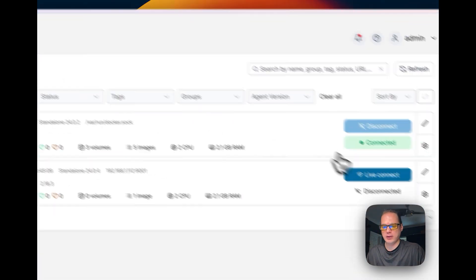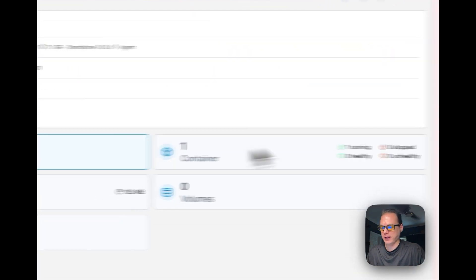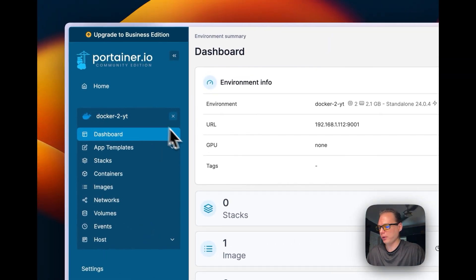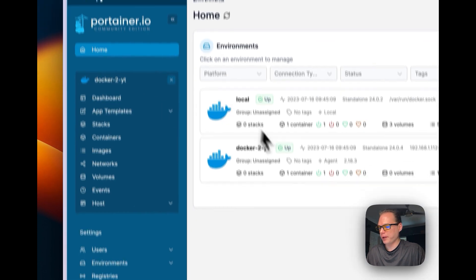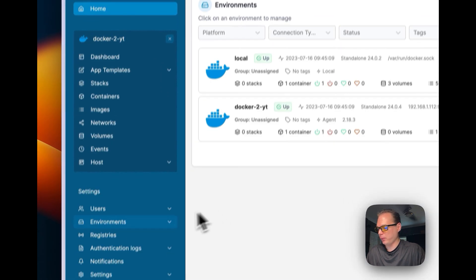You can live connect to the local side and also live connect to the remote Docker 2 environment from the same interface.